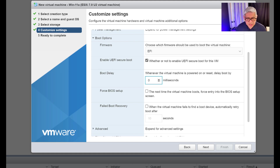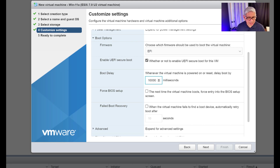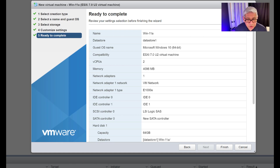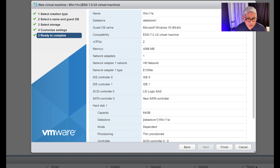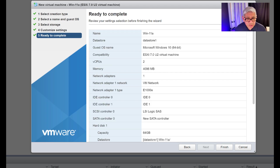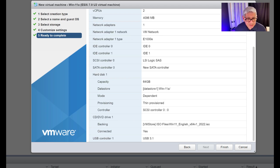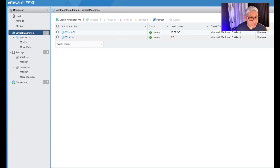What I also have to do is give it a nice long boot delay. This is in milliseconds, so I'm entering 10,000 — that's a 10-second boot delay. I could turn this off later once it's installed, but for installation purposes I need this delay. I'll hit Next. The summary page shows everything I selected, including the correct ISO file. I'll click Finish, and now Windows 11a appears as a new virtual machine.